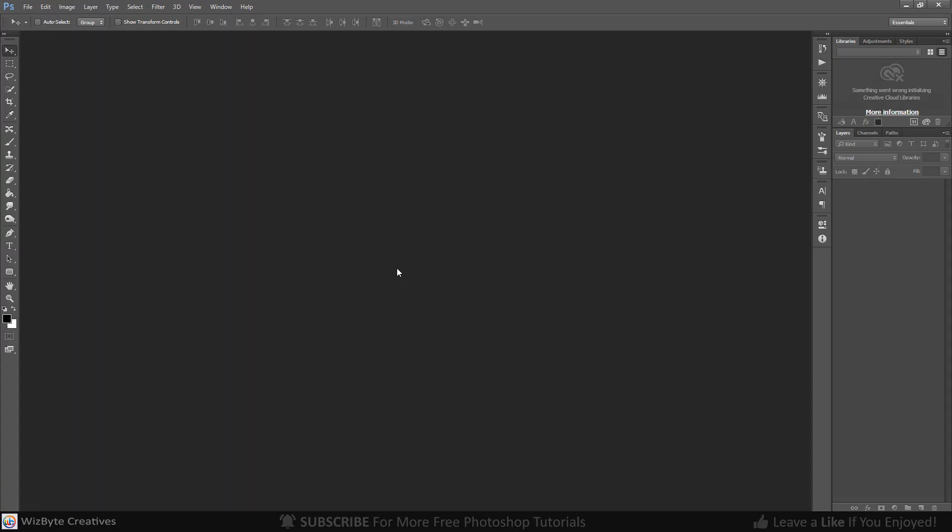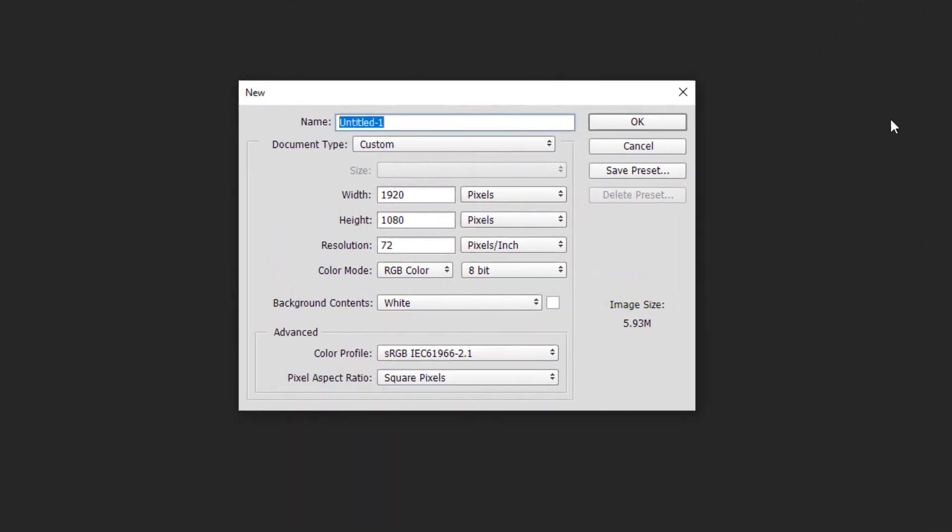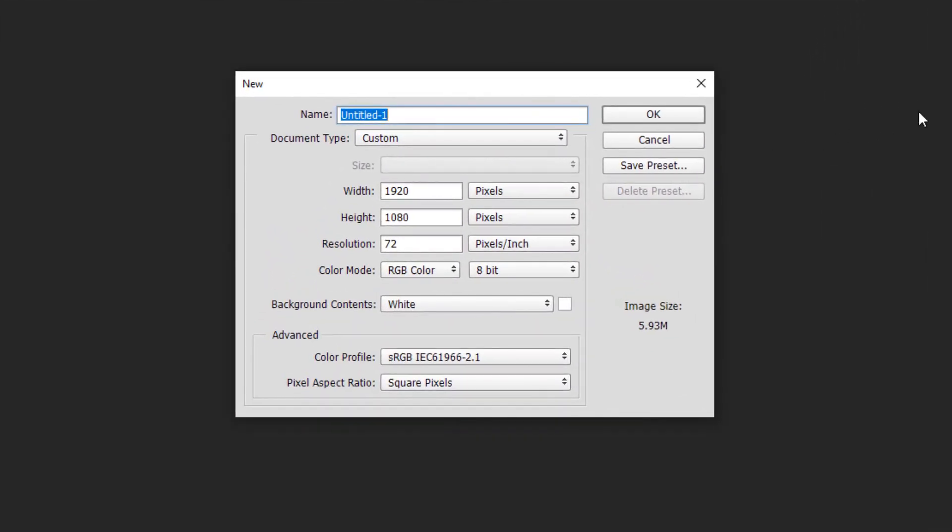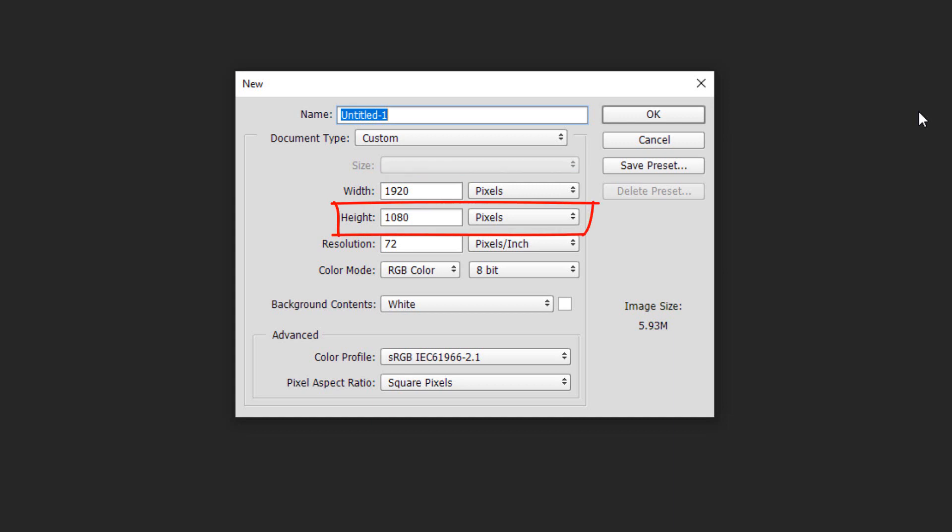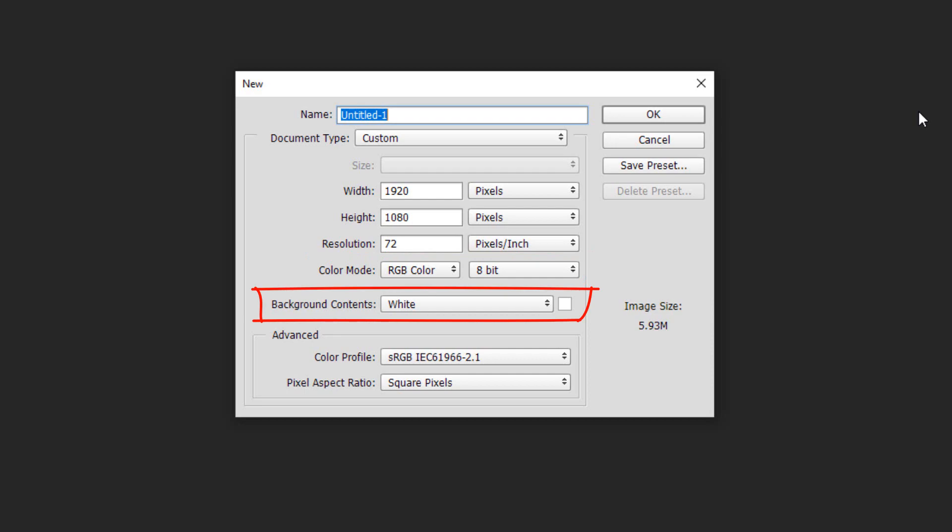The first step is to create a new document by pressing Ctrl or Command N. You can also go to File and New. To ensure that your result will look like mine, make the width 1920 pixels and height 1080 pixels and its resolution 72 pixels per inch. The color mode is RGB and 8 bits per channel. The background color is white.